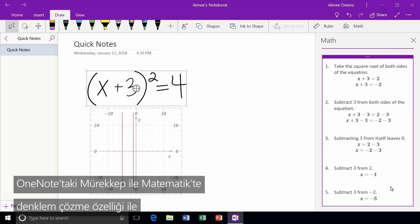From basic math to calculus, now you can ink, solve, and graph equations instantly with Ink to Math in OneNote.